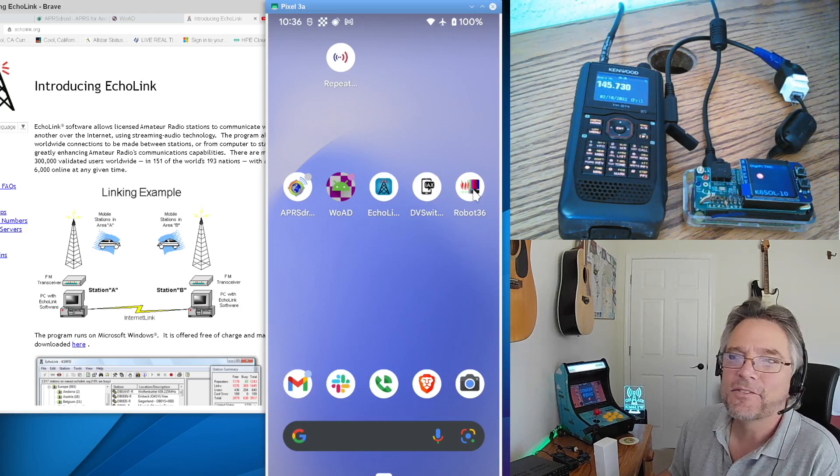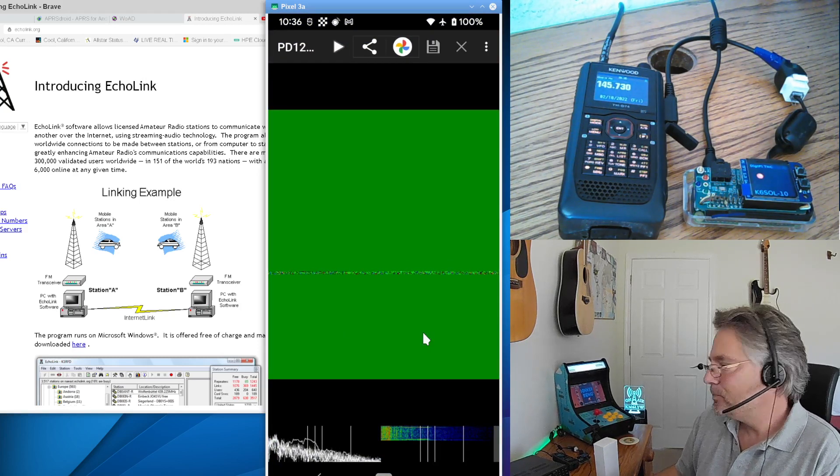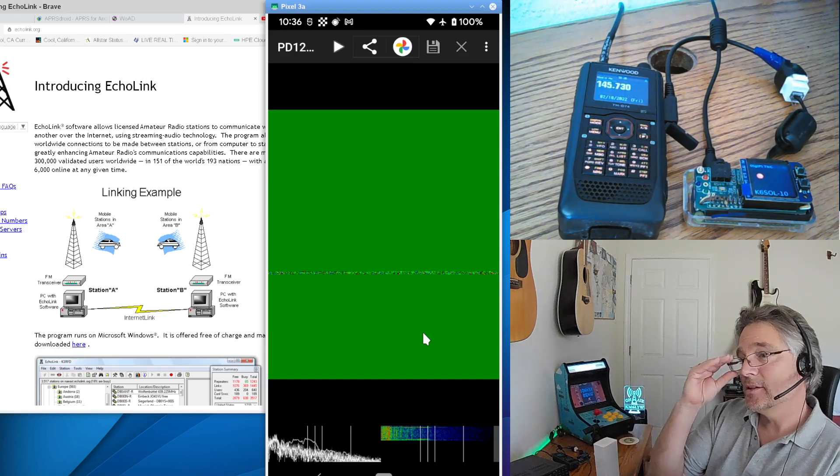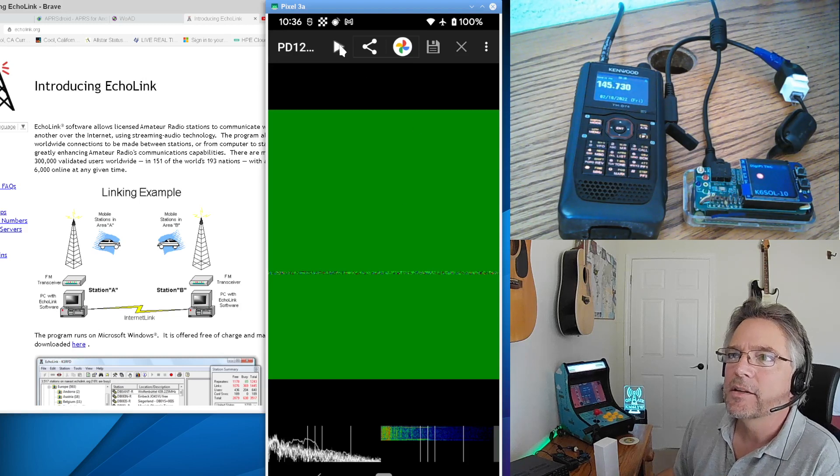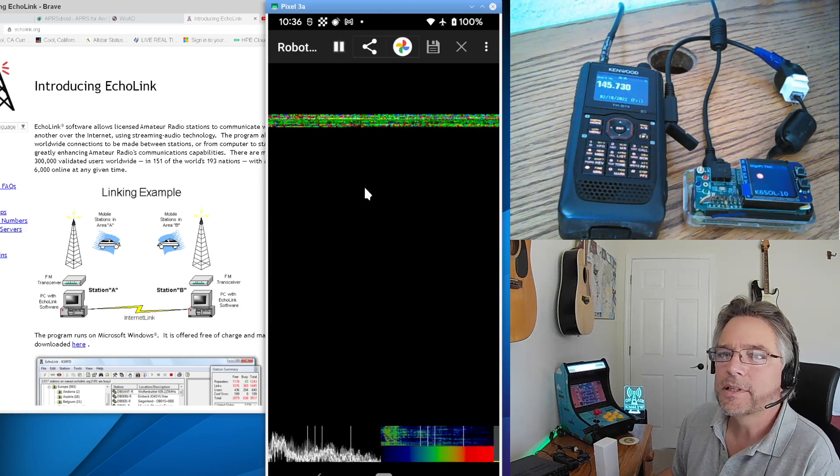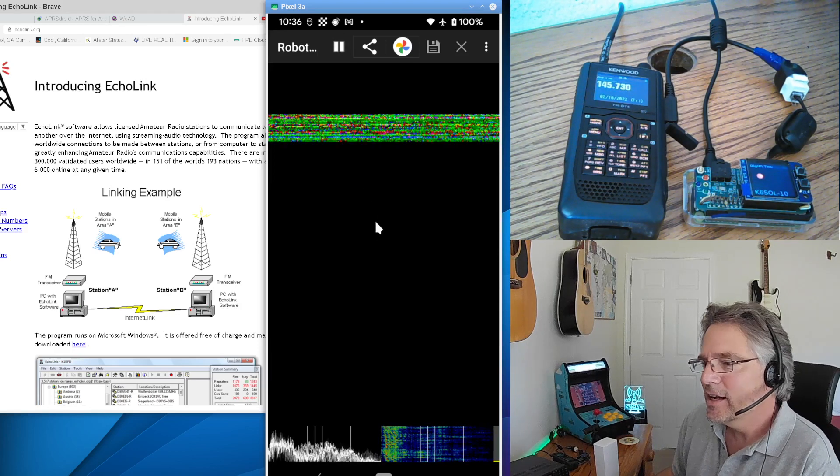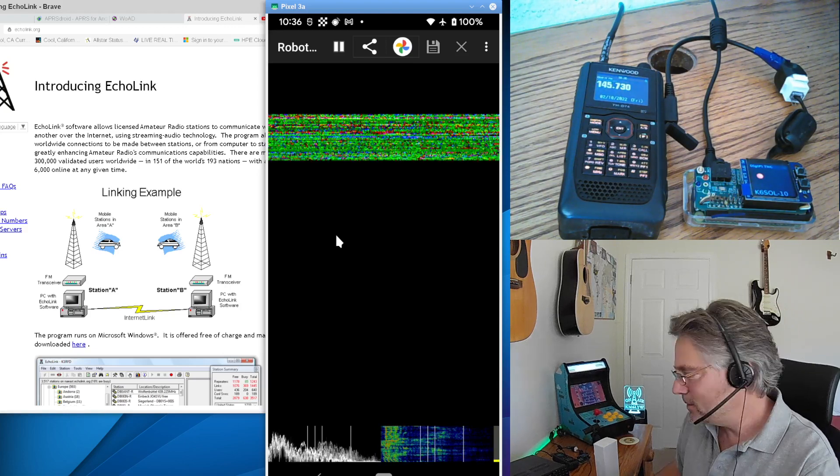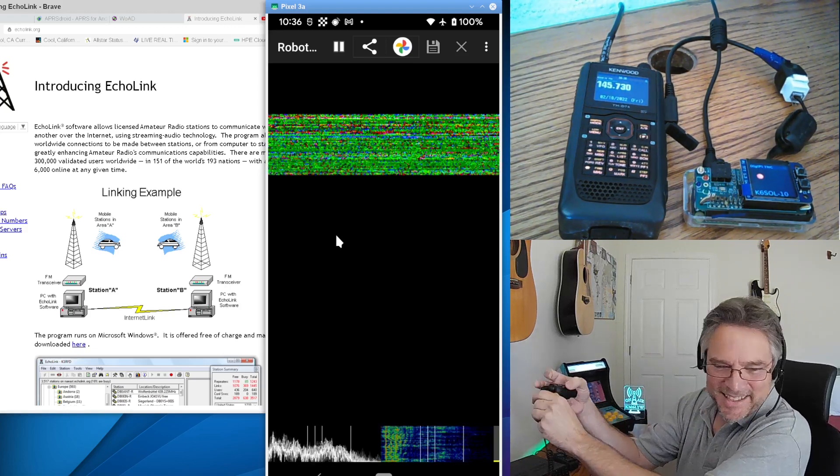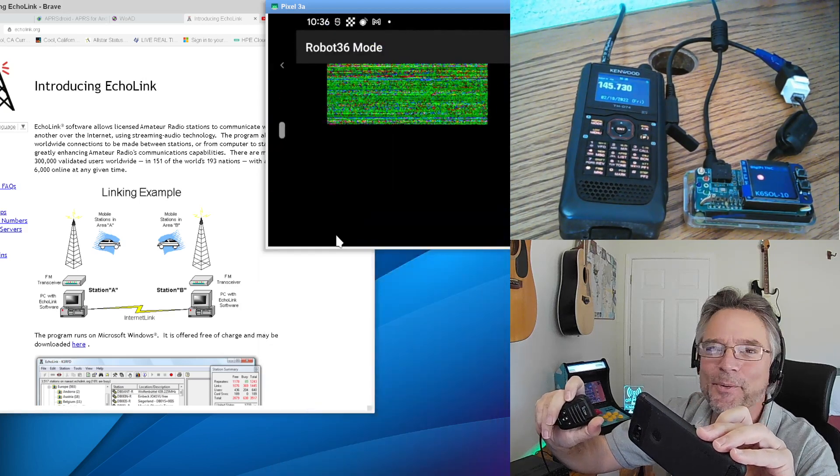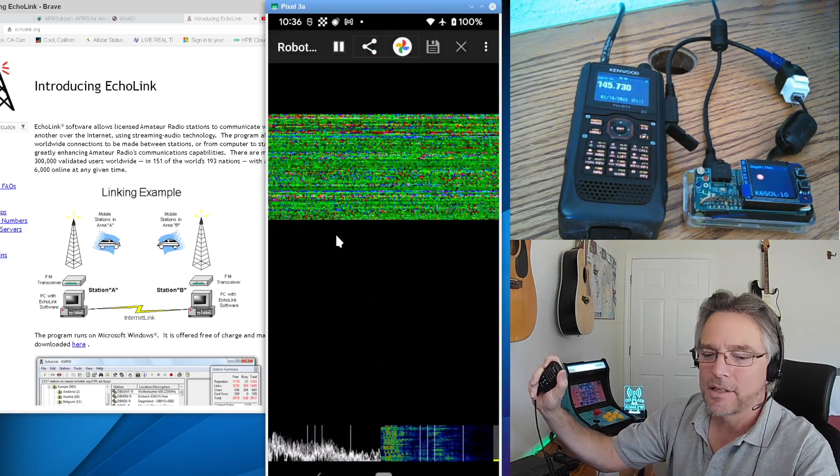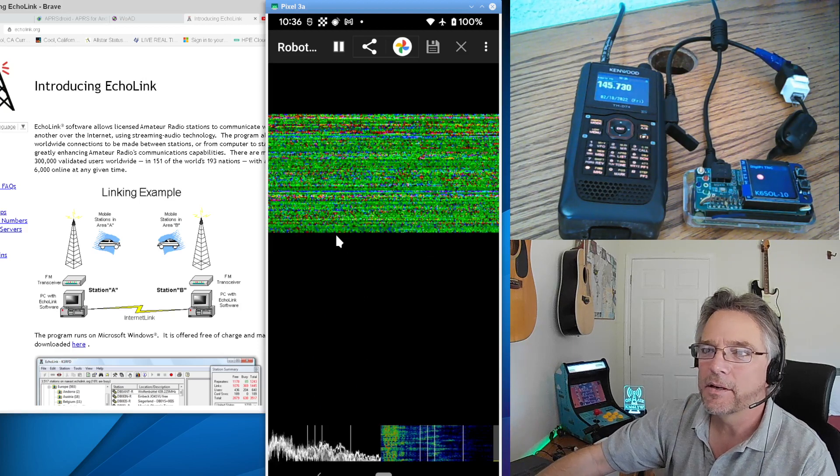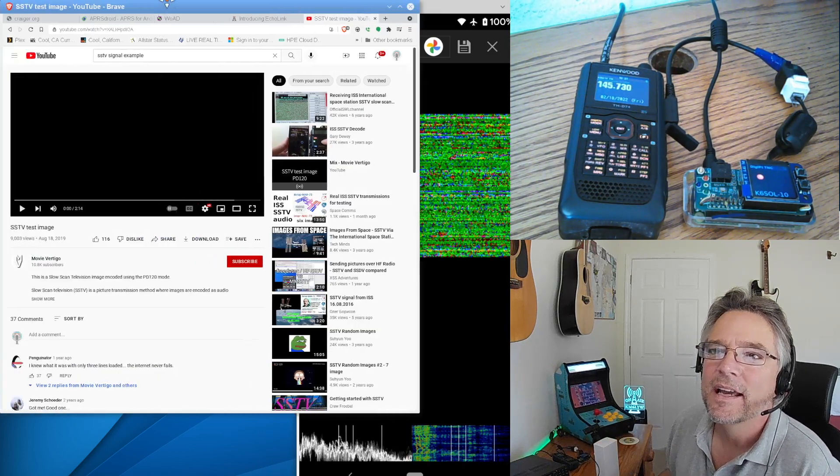I'm a real slow scan television fan. So we've got Robot36. And you can actually send and receive images over the radio. It's usually done over HF on 14.230. You'll see that there. And what I can do is actually it will just use your phone's microphone. And it's listening for a slow scan television signal right now. Now, Robot36 isn't connected to anything. But what I do a lot of times is I'll take my phone. I know this is silly. But take your phone and hold it up to your speaker mic. And it actually works, if you can believe that. You can send and receive. I've done that. So what I can do is kind of simulate this. I don't have an HF radio here on hand.